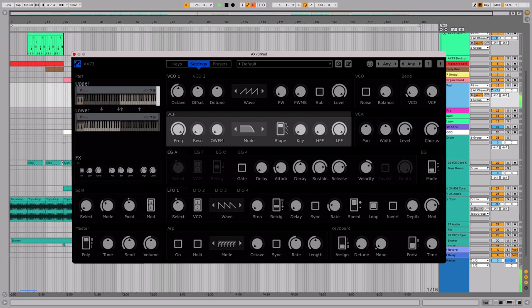For this sound, we'll use the default low-pass filter. Add a bit of resonance, and set the slope to 12 decibels per octave.